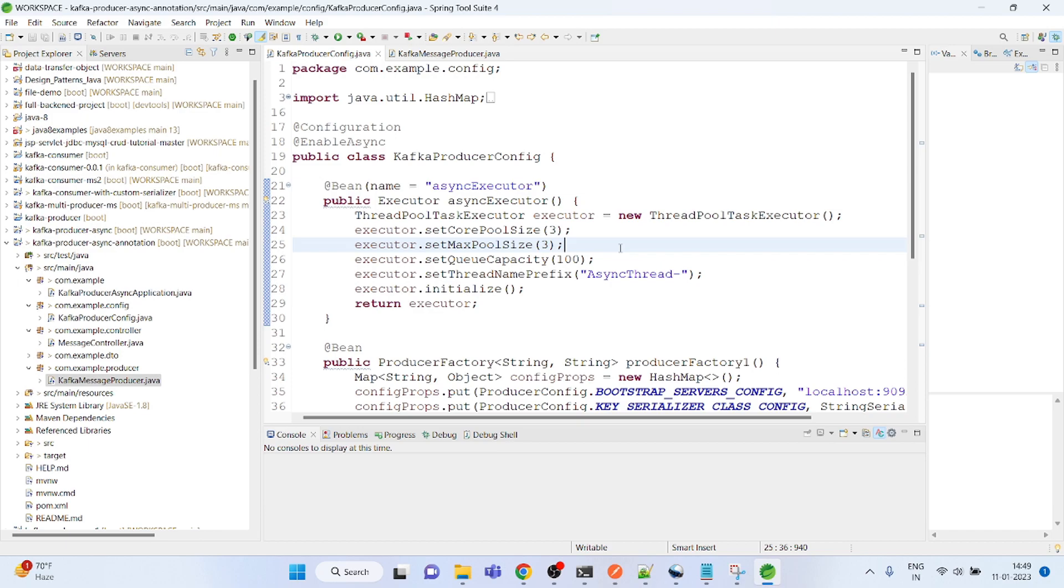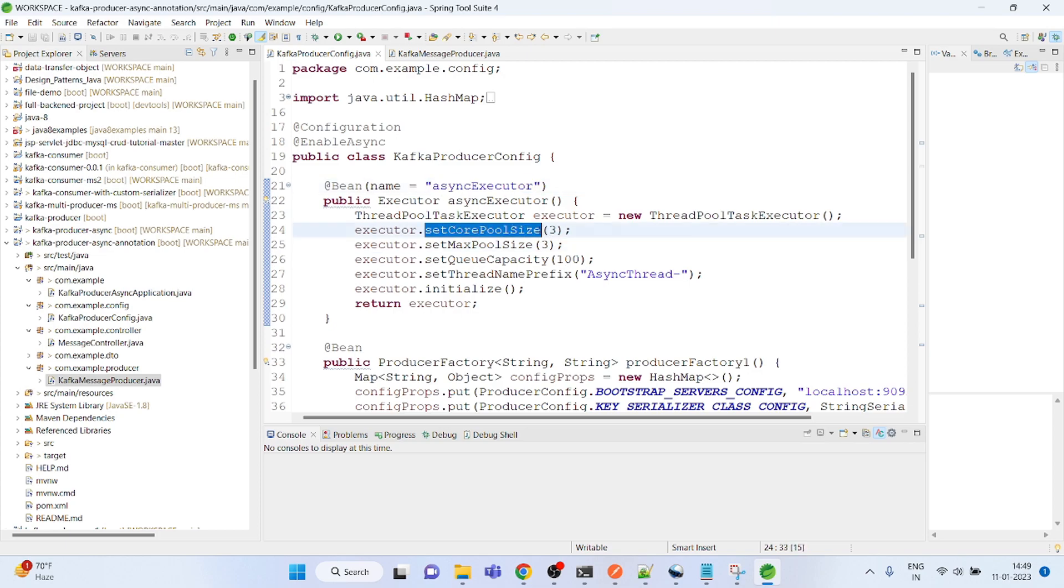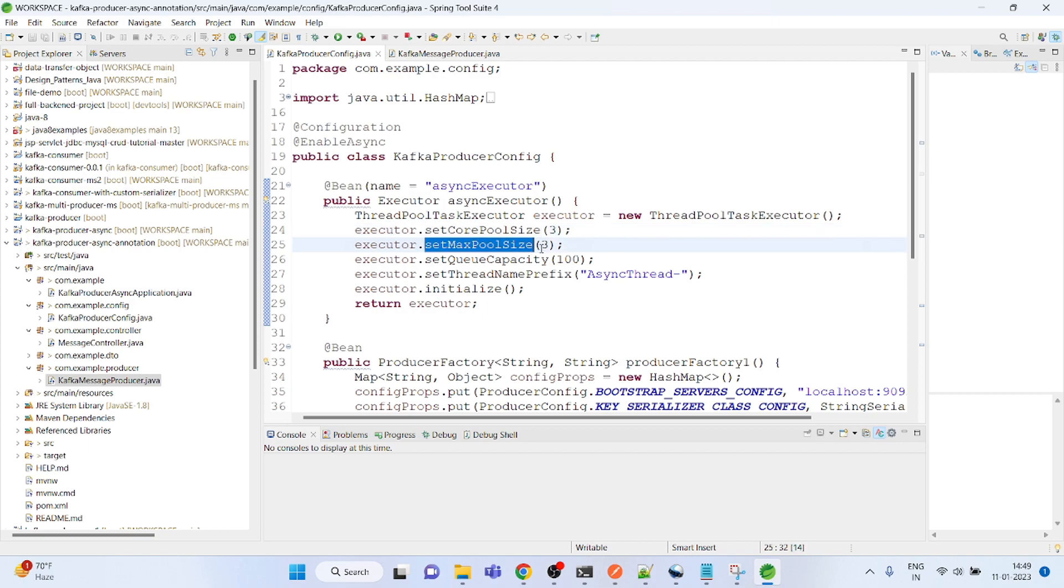In this case, we created an asynchronous executor bean with a core size of three. That means at least it will create three independent threads to produce the messages, and the maximum could be three. I have set it to three but you could change it as per your need.